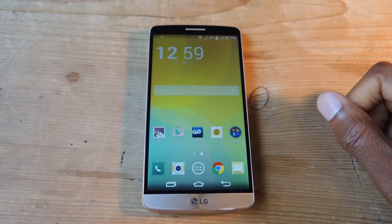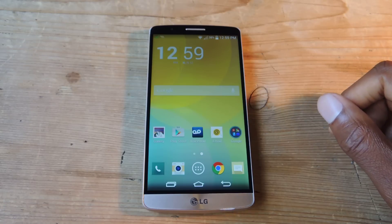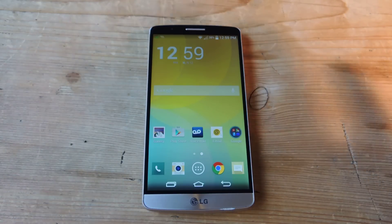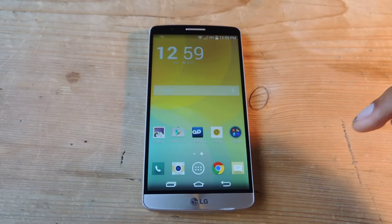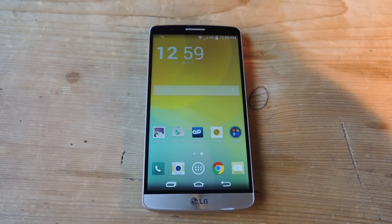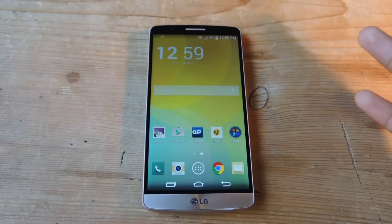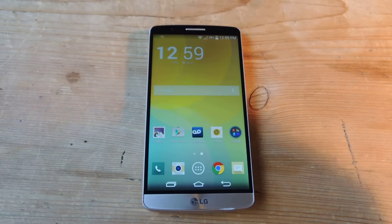Hey guys, what's going on? It's Osas here with the LG G3 and I'm just going to be showing you how to create a mock location for your device. Pretty much what this feature does is it allows you to send off locations around the world that you're not currently at. So if you want apps that are accessing your location to not know exactly where you are, you can use this. If you want to access content that is sometimes location locked, you can use this.